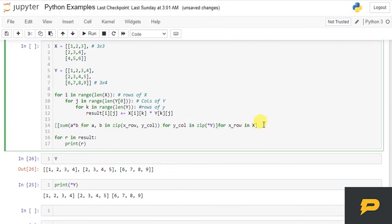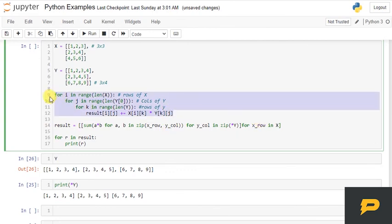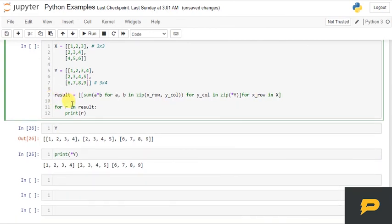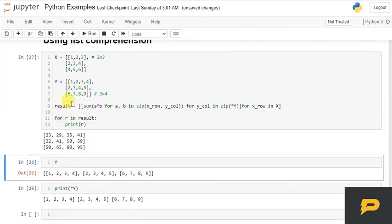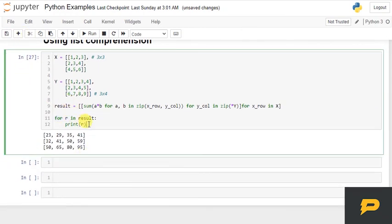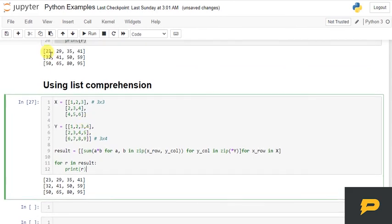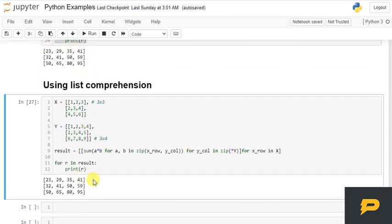So let's see if this works. Let me remove this piece of code now since we have list comprehension. Now let's see if this works. Yeah, it does. Let me remove these two, and if you see, we have got the same result, same results.